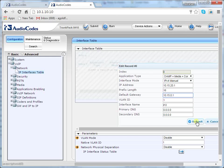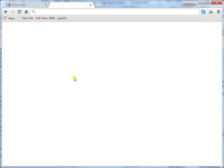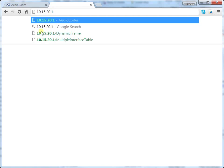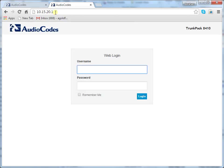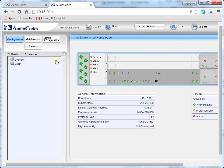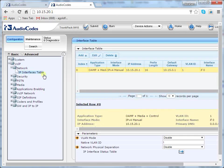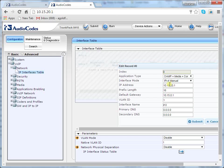Click Submit. On your computer, change your PC's IP address to correspond with the new network requirements. You can now access the management interface using the new OAMP IP address. In the URL address field, enter the new IP address of the device. Go to the Configuration tab, then the VoIP menu, then the Network option, finally the IP Interface Table, and double-check that the new parameters are the ones you just configured.